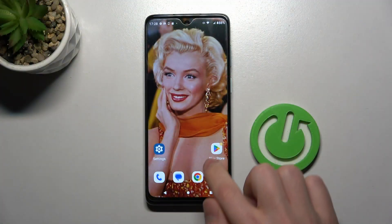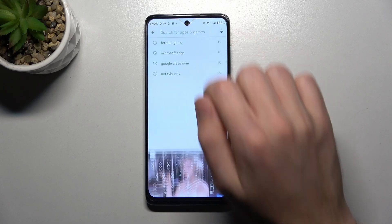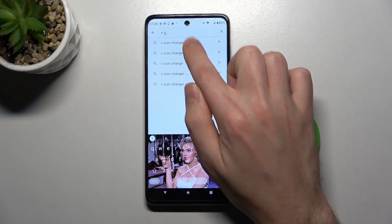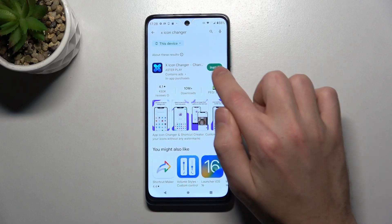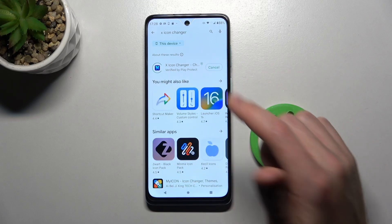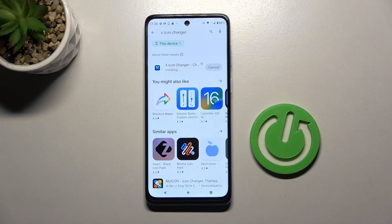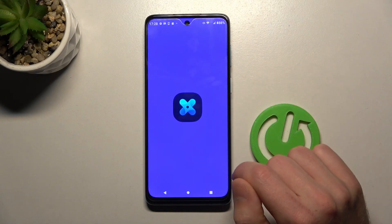First of all, open your Play Store and in the search find the X Icon Changer application — this one. It's downloading and installing, so wait a second. And now tap open.